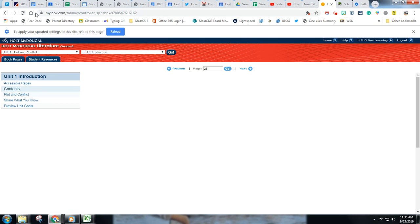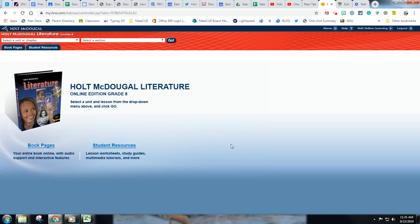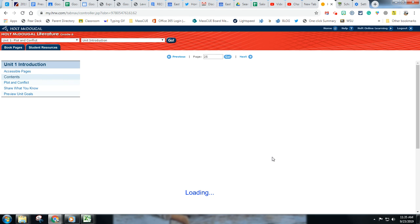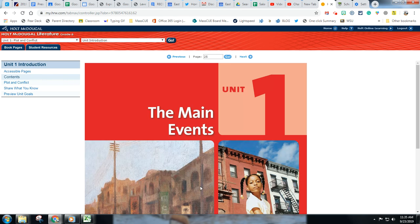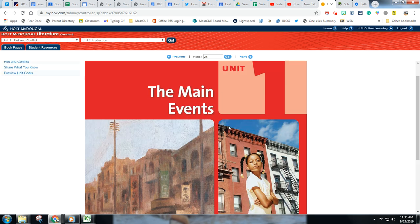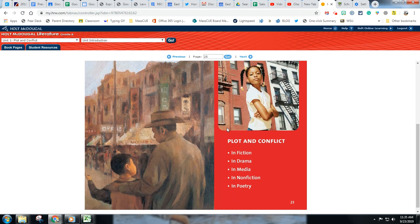So I'm going to do a nice little reload and you'll notice loading and here's my online textbook.